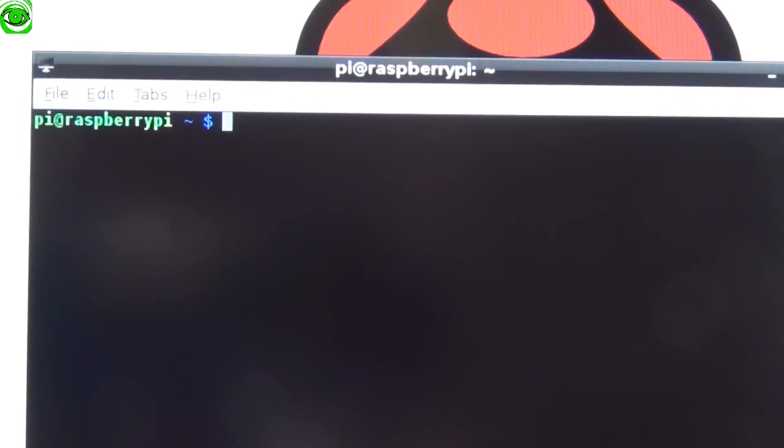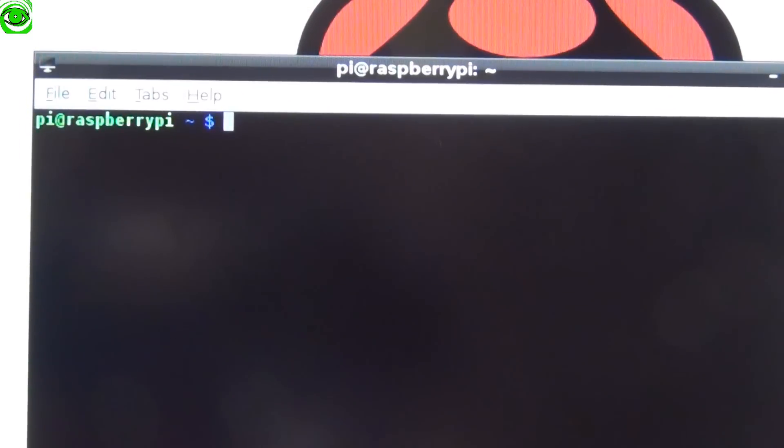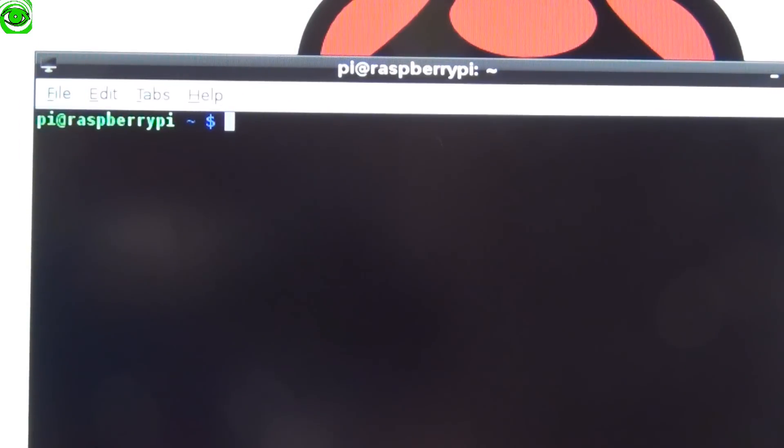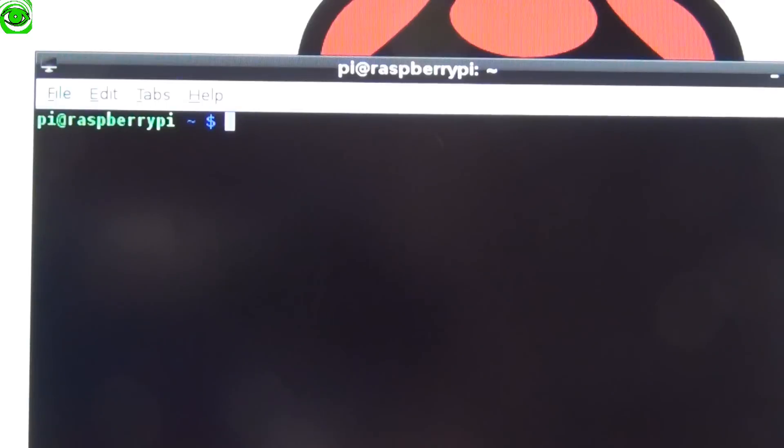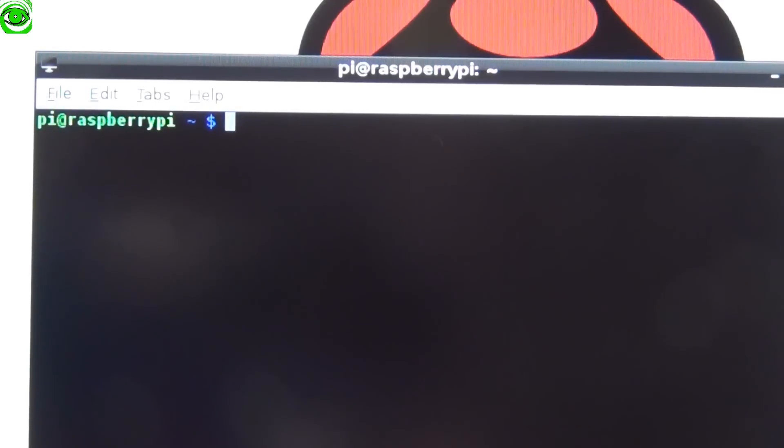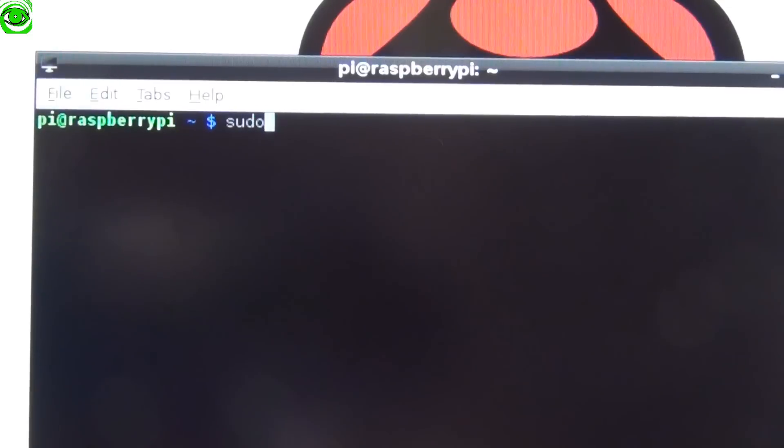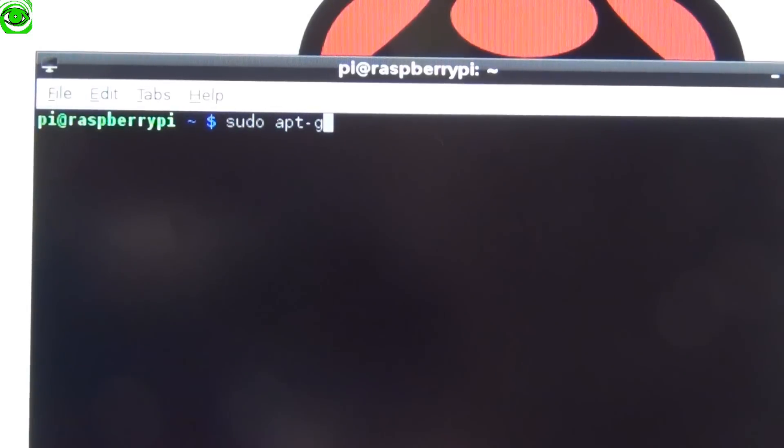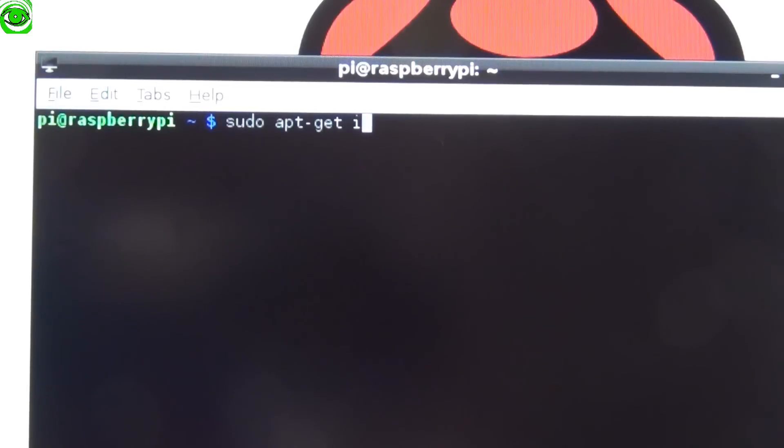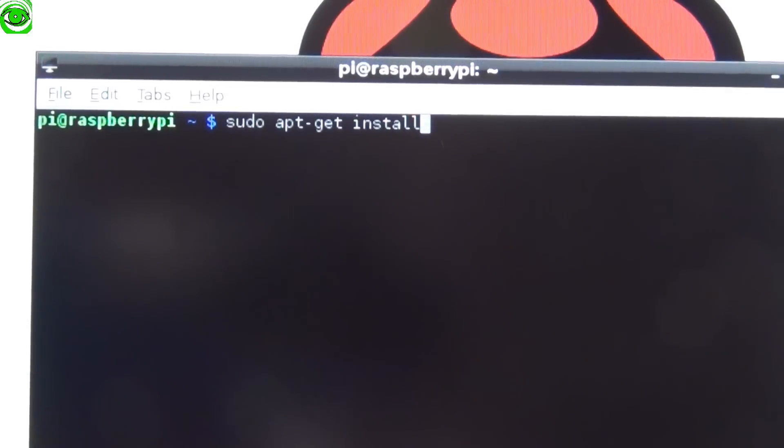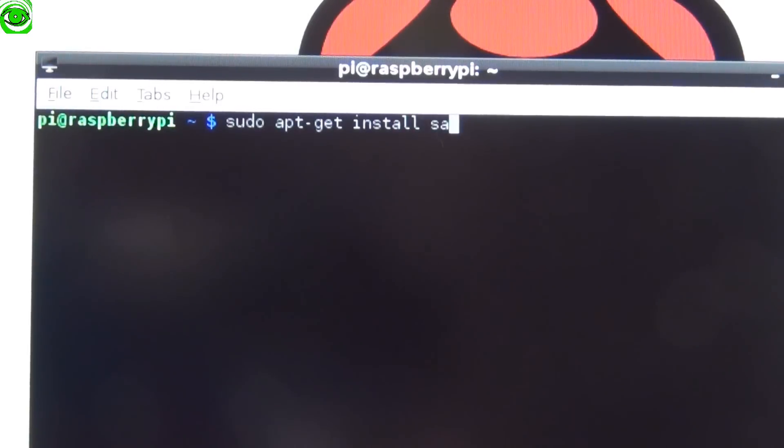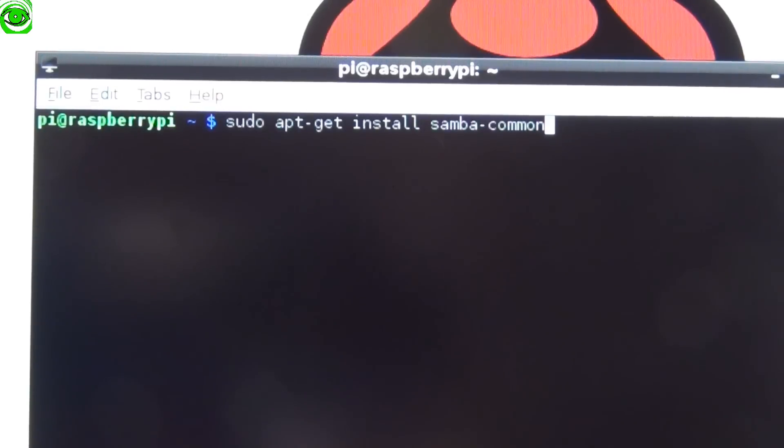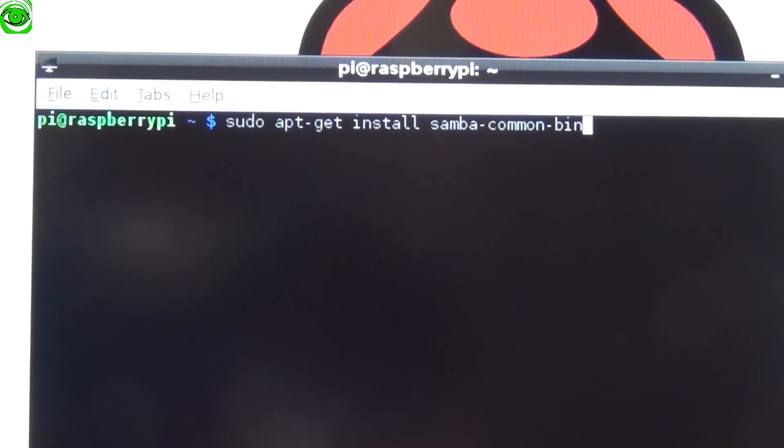Another software you'll need to install is the Samba library. To do that you do sudo apt-get install samba-common-bin and then press enter.